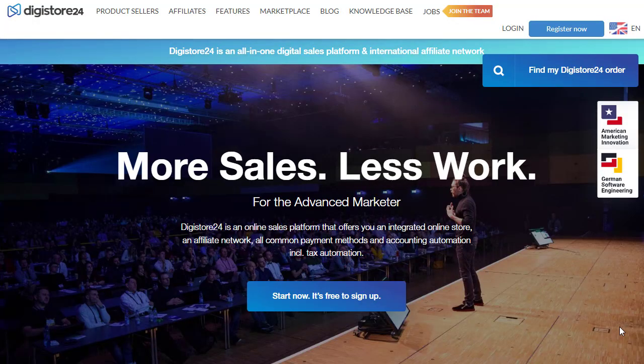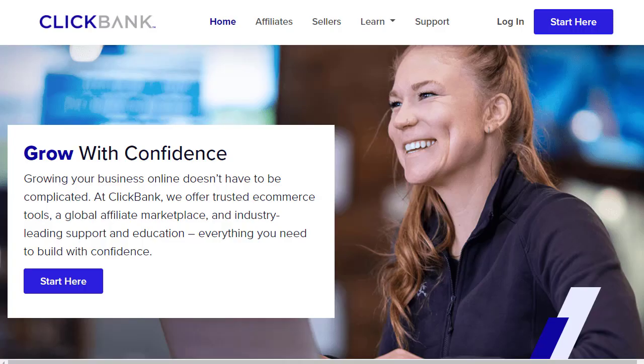Hey guys, welcome back with another brand new and exciting strategy. In today's video we are going to share with you an amazing and surprising method that you can simply use and implement, and you can earn a huge amount of money from that. I'm going to share with you step by step what you can learn in this video.